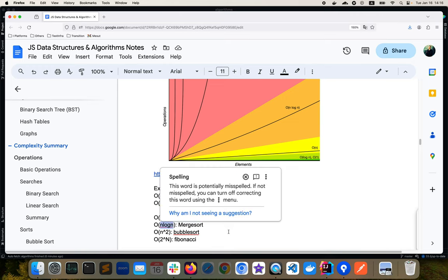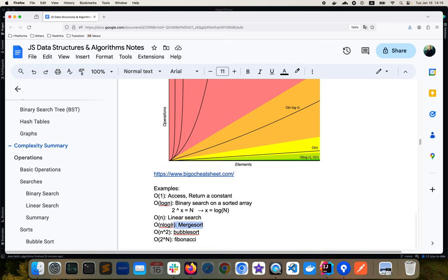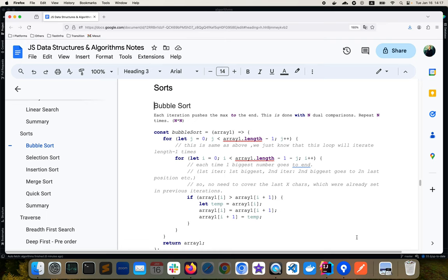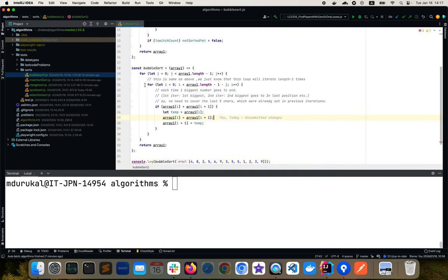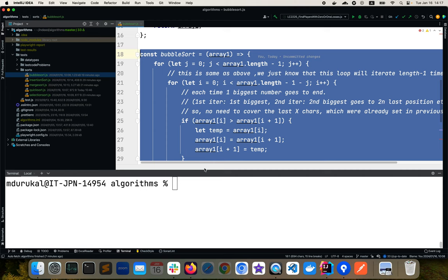O(n log n) is seen in merge sort, and O(n²) in bubble sort. In this video, I want to look at these sorting algorithms in more detail to understand how they work and why merge sort is O(n log n) while bubble sort is O(n²). Let's start with bubble sort — I'll go to IntelliJ where I already have some implementations.